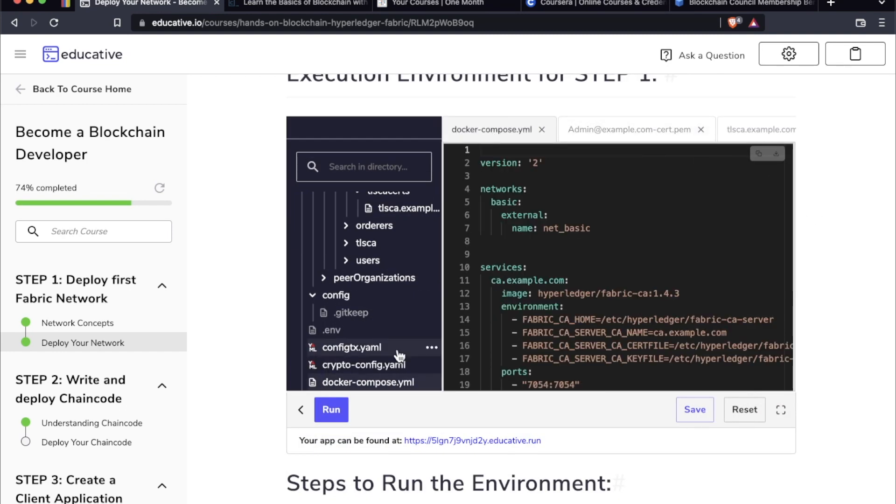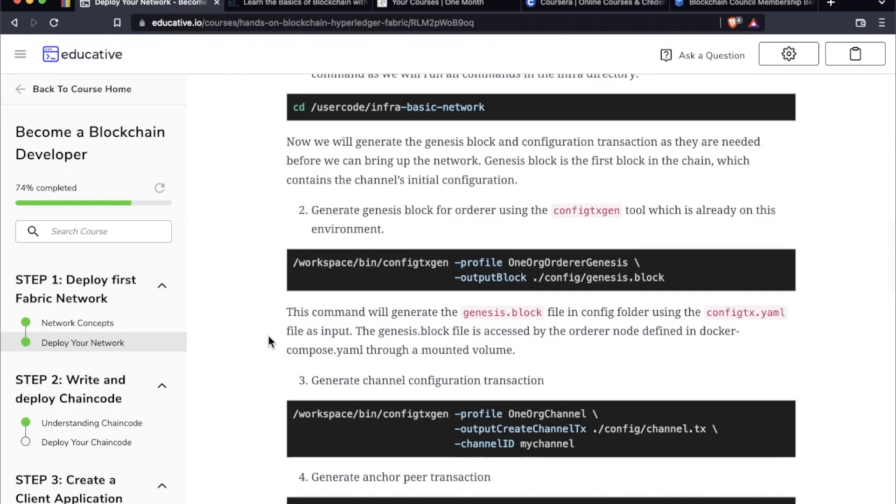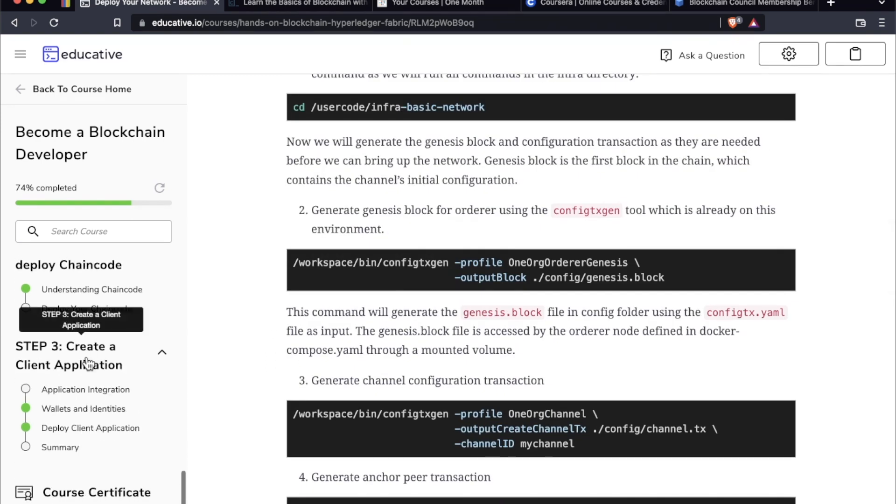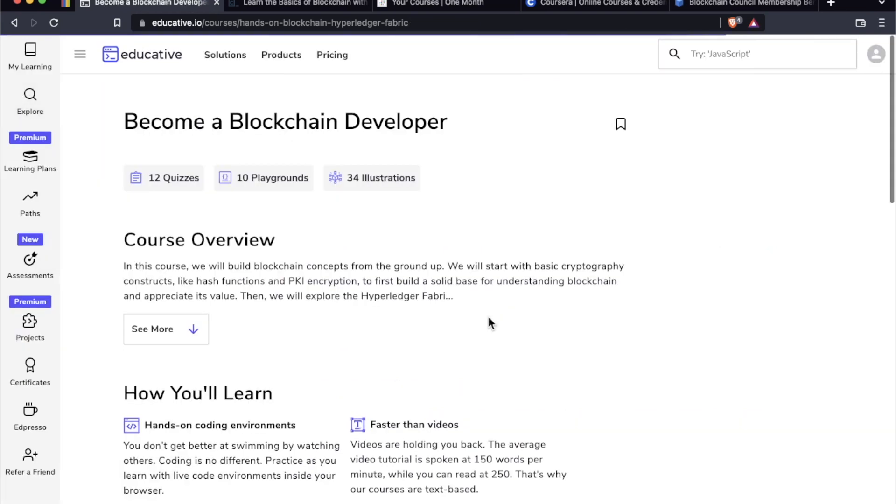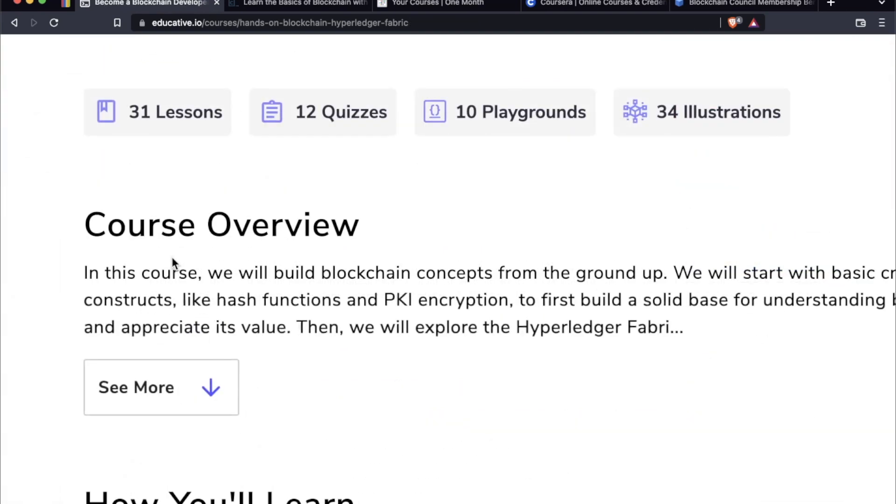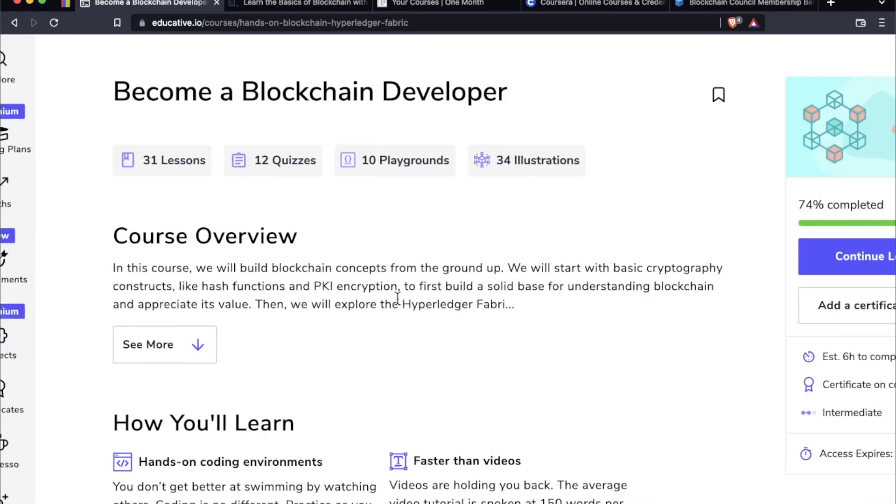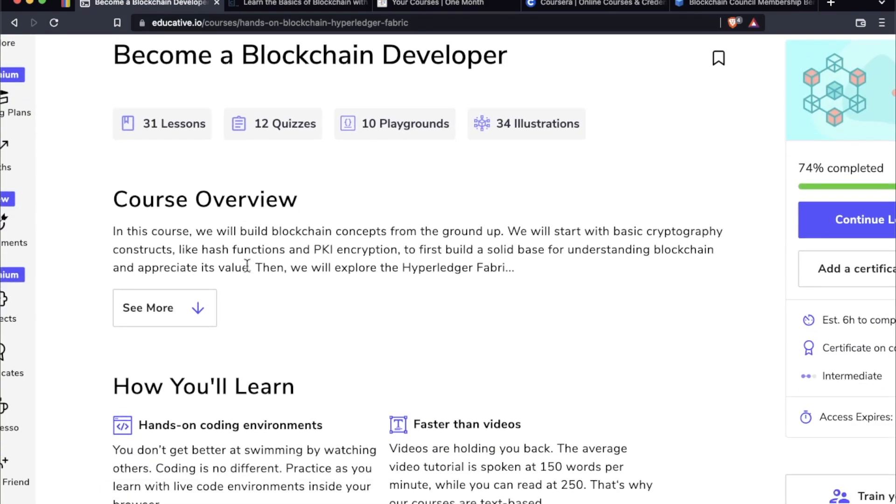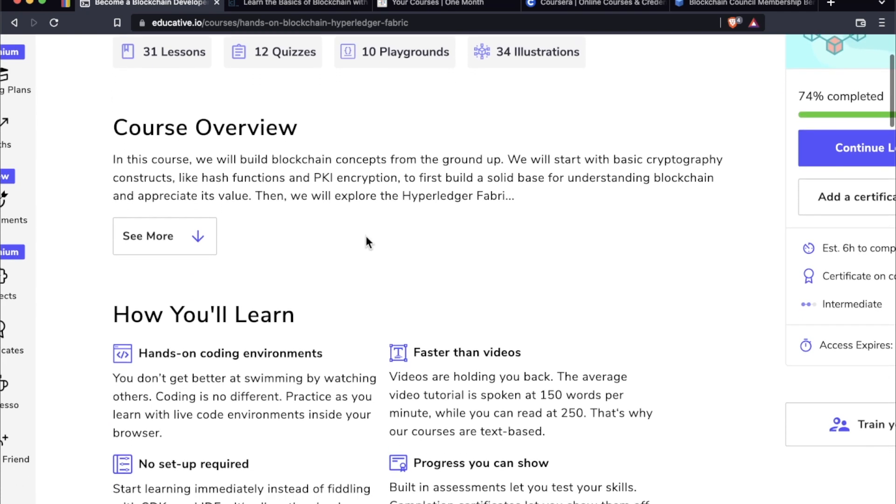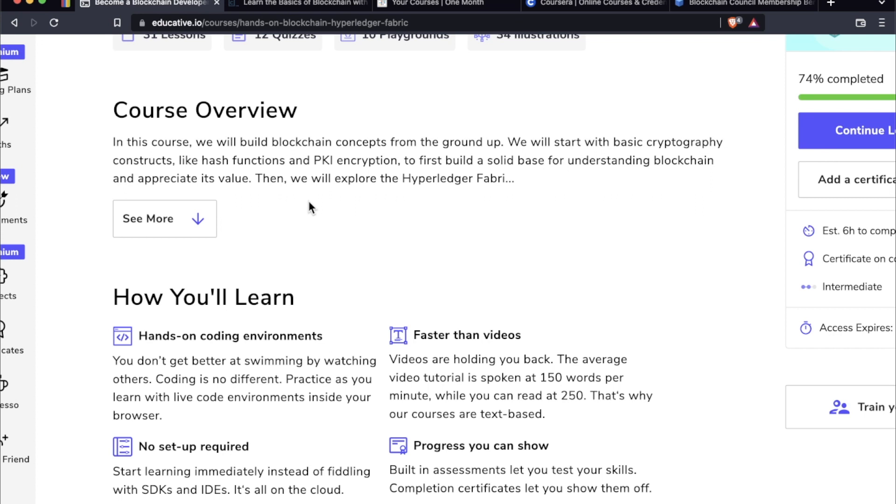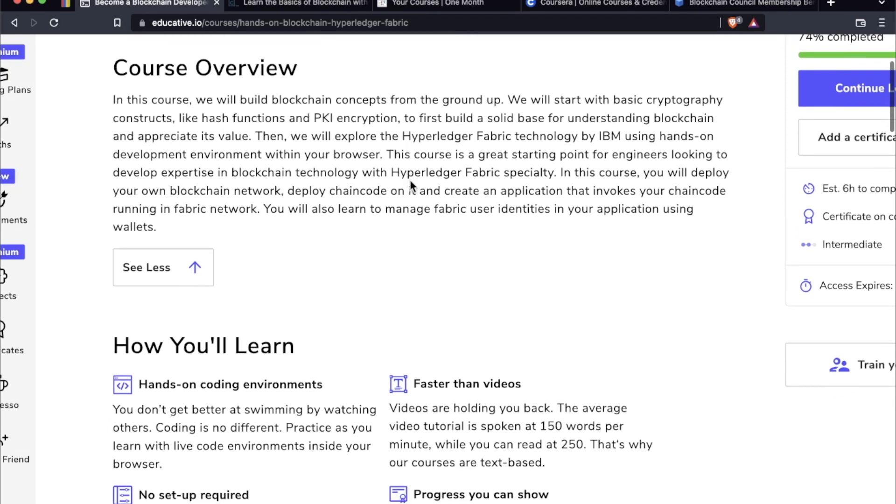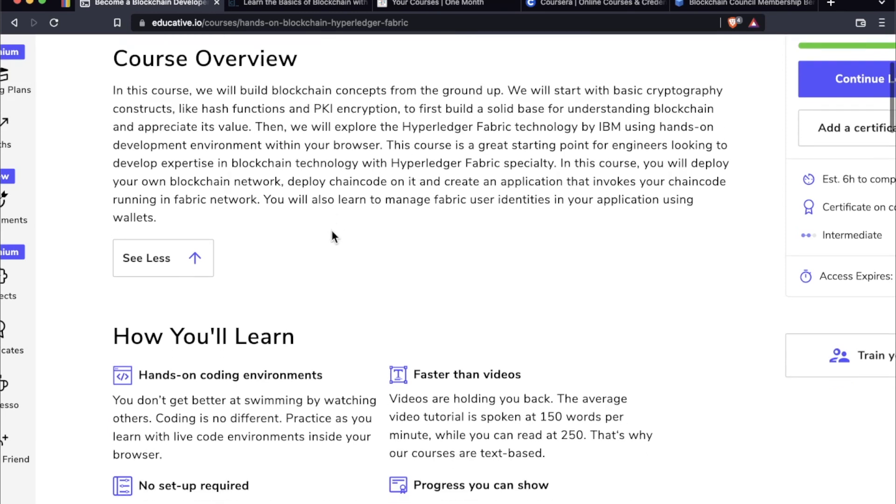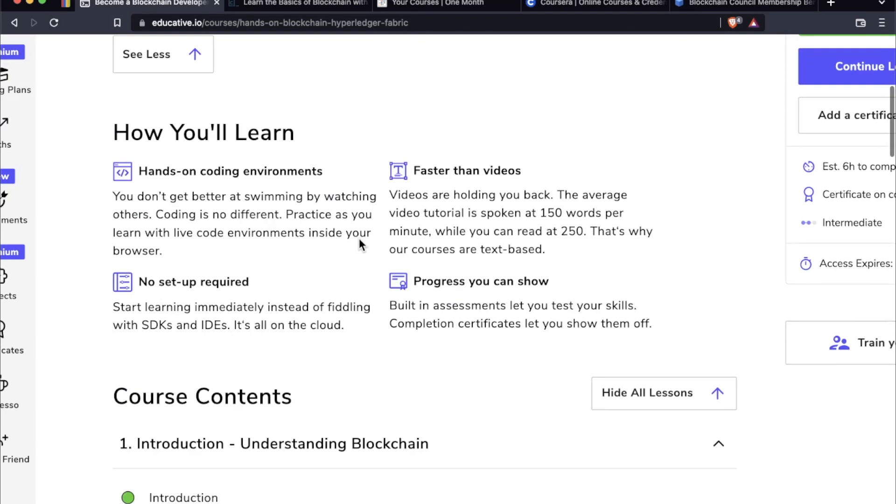I actually have a pretty comprehensive review of educative.io if this platform's new to you. But as far as the course goes, it's probably actually easier if I go back here, we can go through what all it entails. As the overview says in this course, you will build blockchain concepts from the ground up, starting with basic cryptography constructs like hash functions and PKI encryption to first build a solid base for understanding blockchain and appreciate its value.